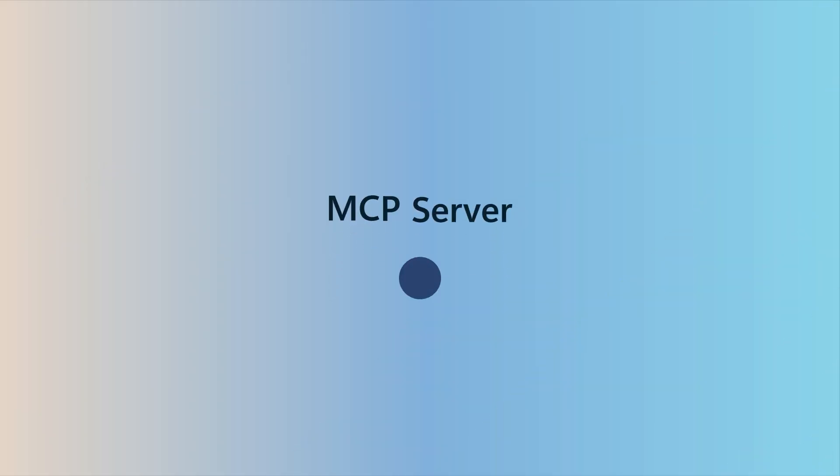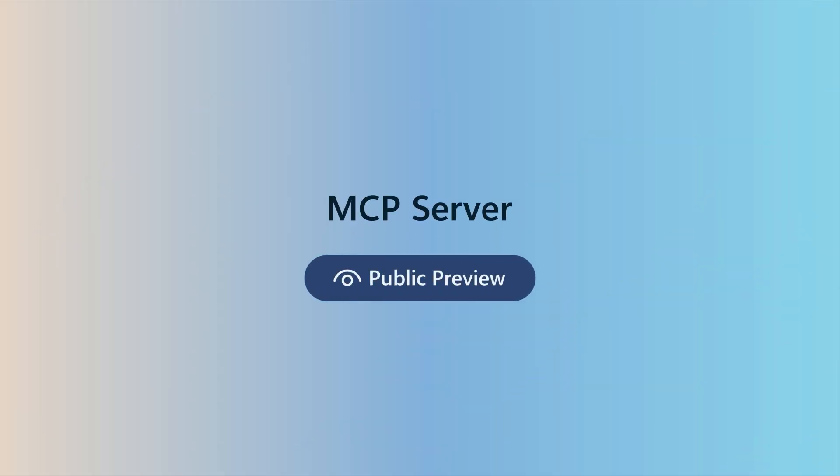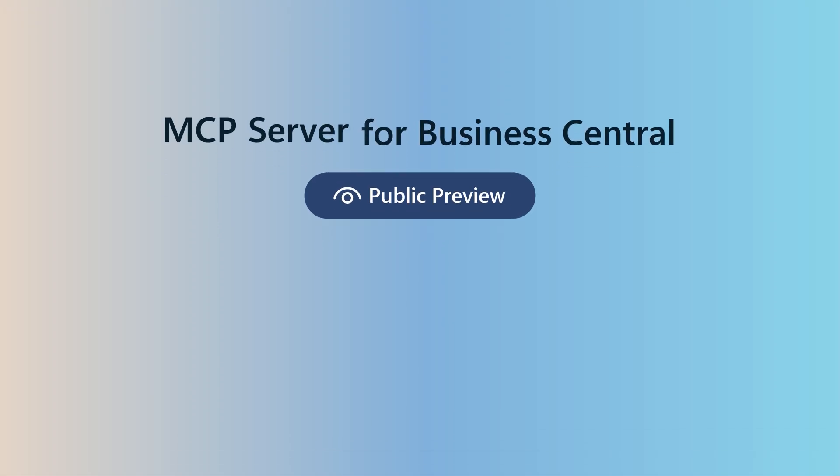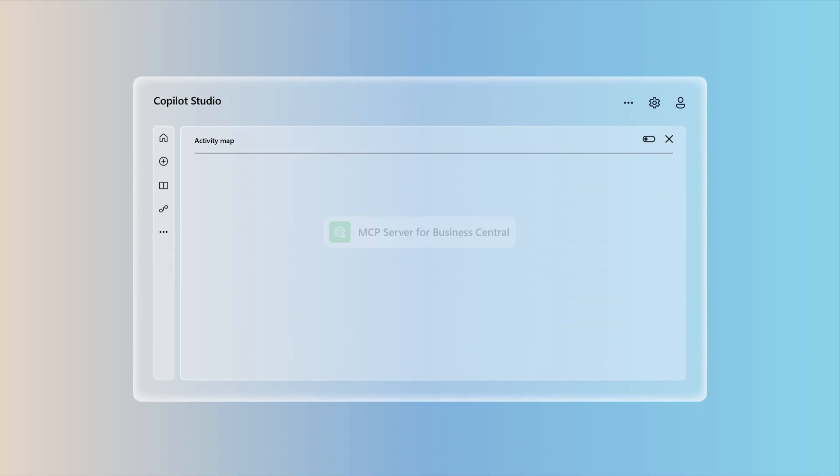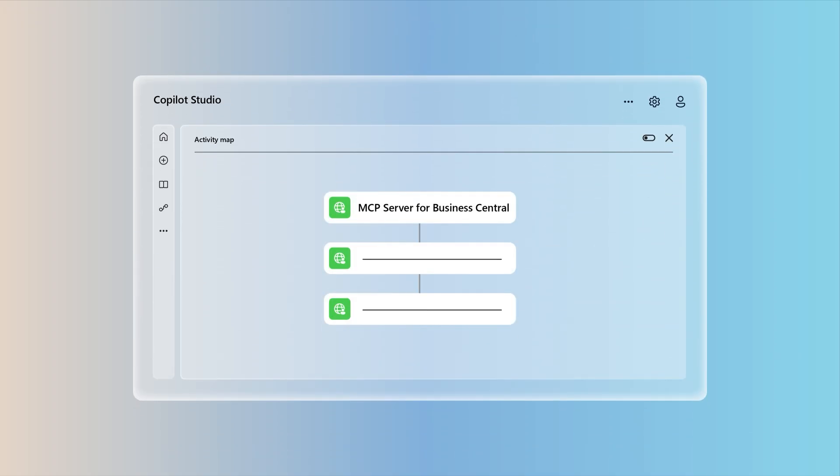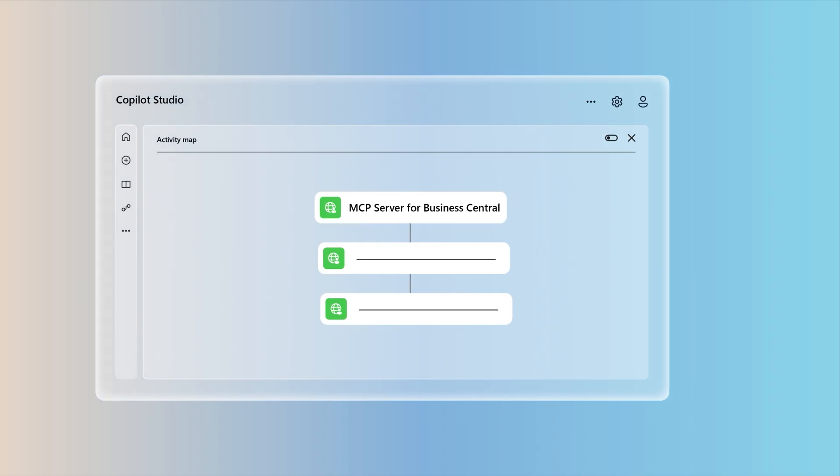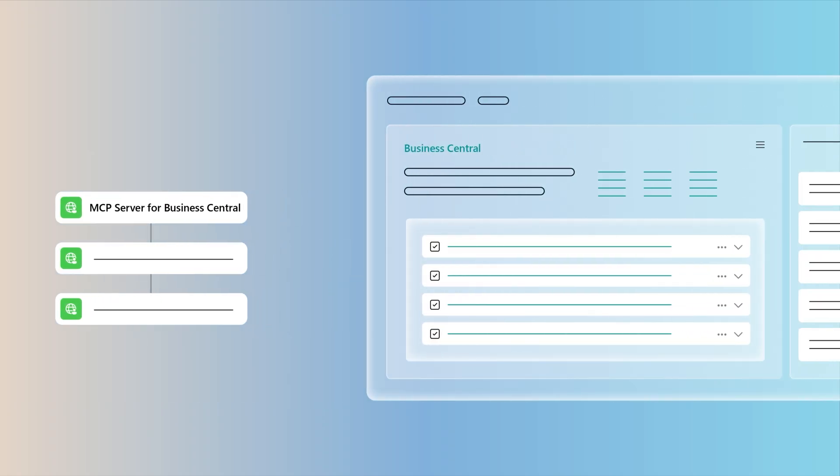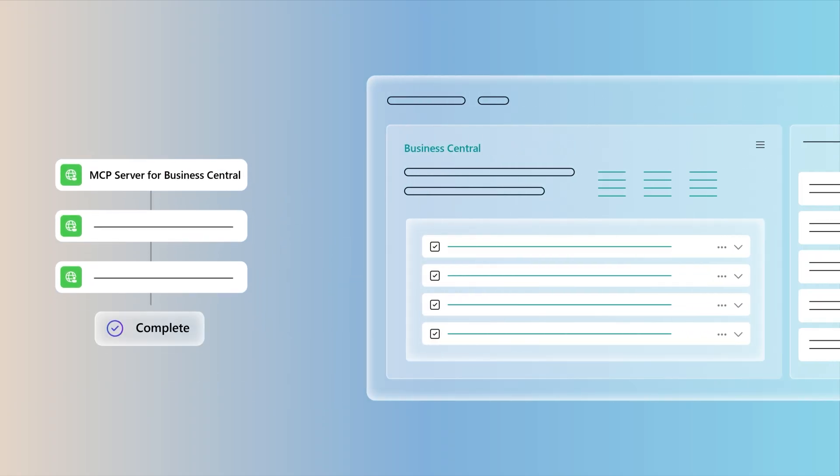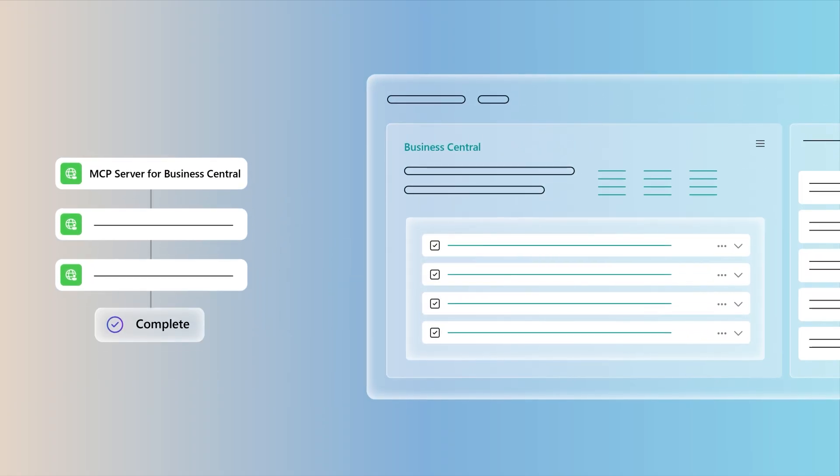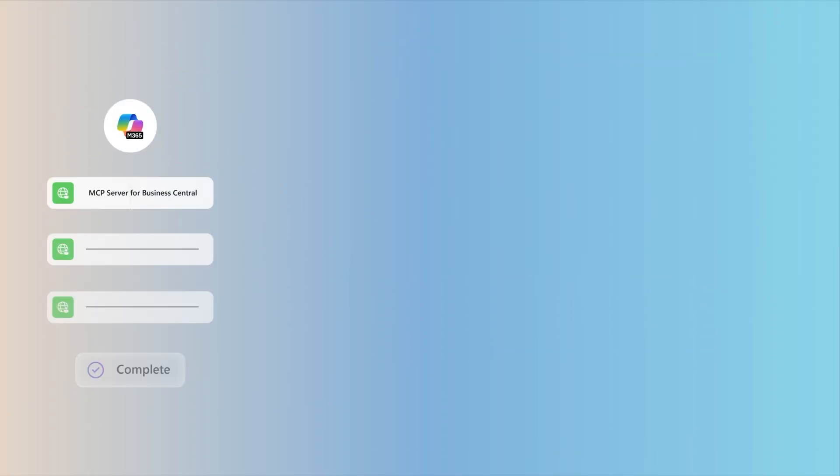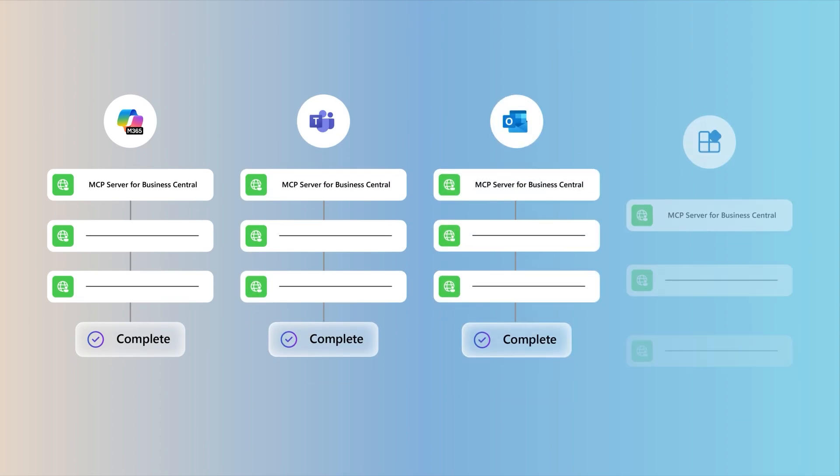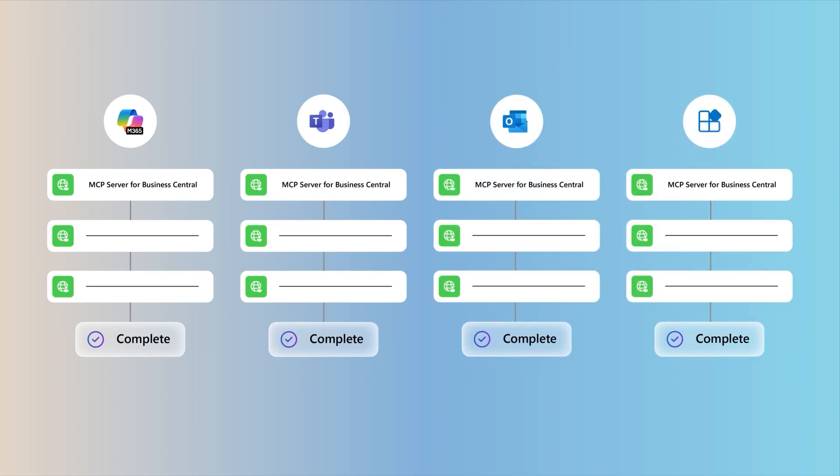Finally, we're thrilled to announce that we're introducing the public preview of MCP Server for Business Central, unlocking powerful new possibilities for your business. It enables external agent builders, like Microsoft Copilot Studio or third-party platforms, to securely access Business Central data using the MCP protocol. That means you can build custom agents that interact with Business Central from wherever your team works, whether that's in Microsoft 365 Copilot, Teams, Outlook, or other systems.